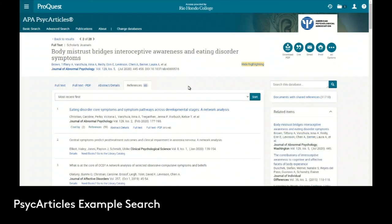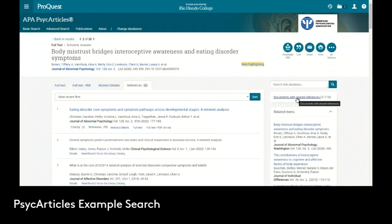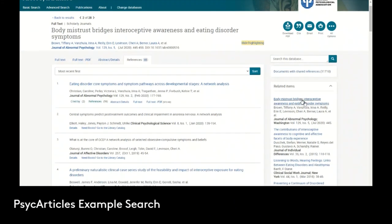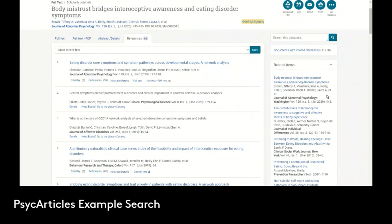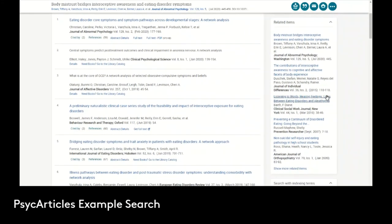Then remember on the right-hand side we have related items. We also have other documents with shared references. So if there are other articles that use the same references that this article did, then most likely that article is probably on a similar or same subject. Maybe it doesn't use all of the citations, maybe only a few, but this might be one easy way to just quickly find all the other articles that talk about some aspect that's shared with this article.